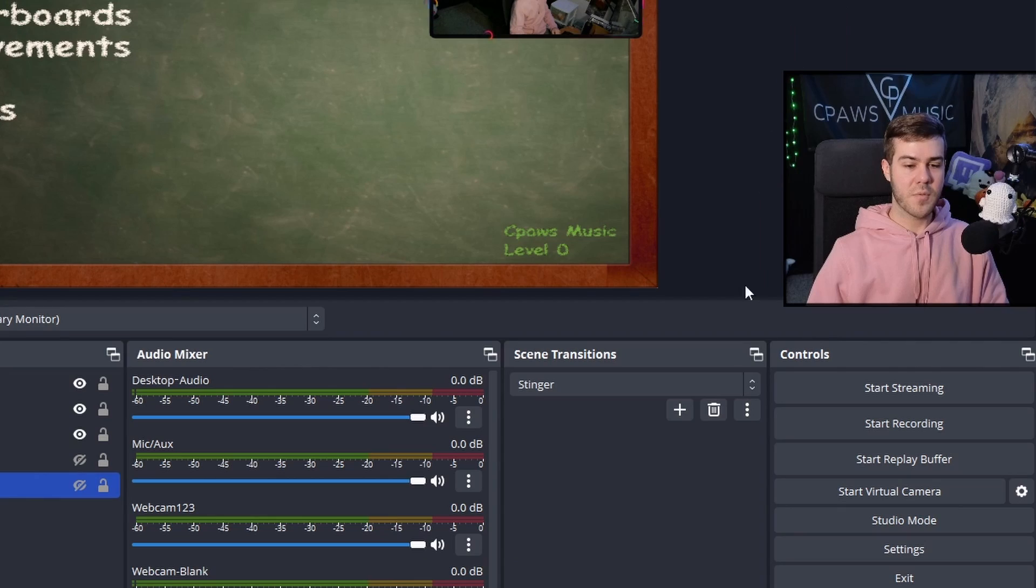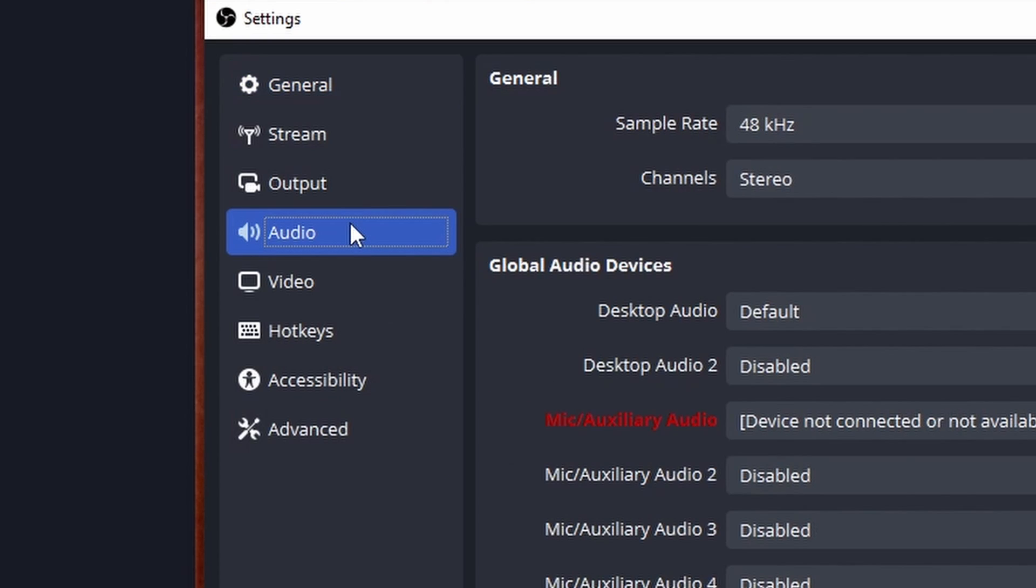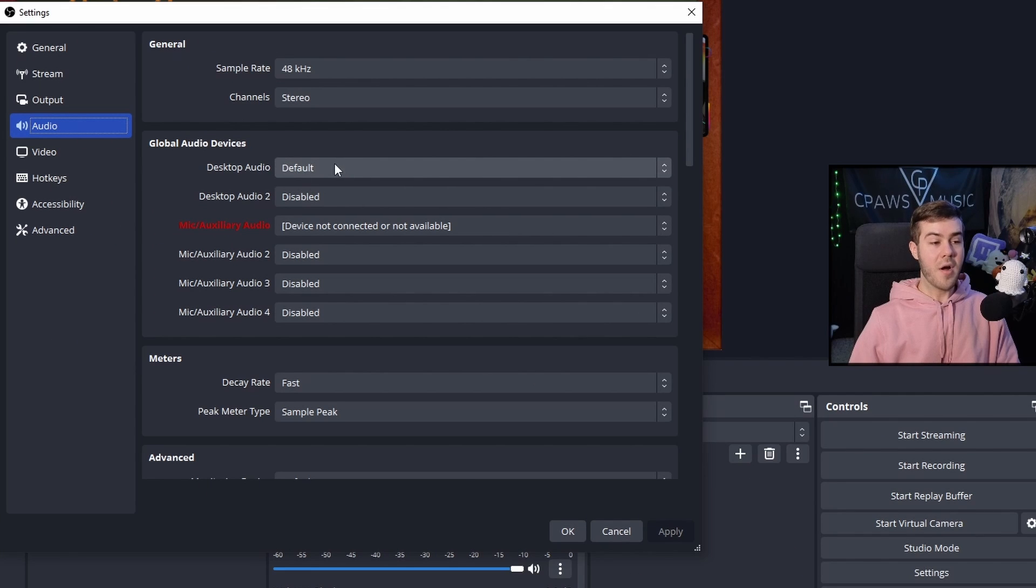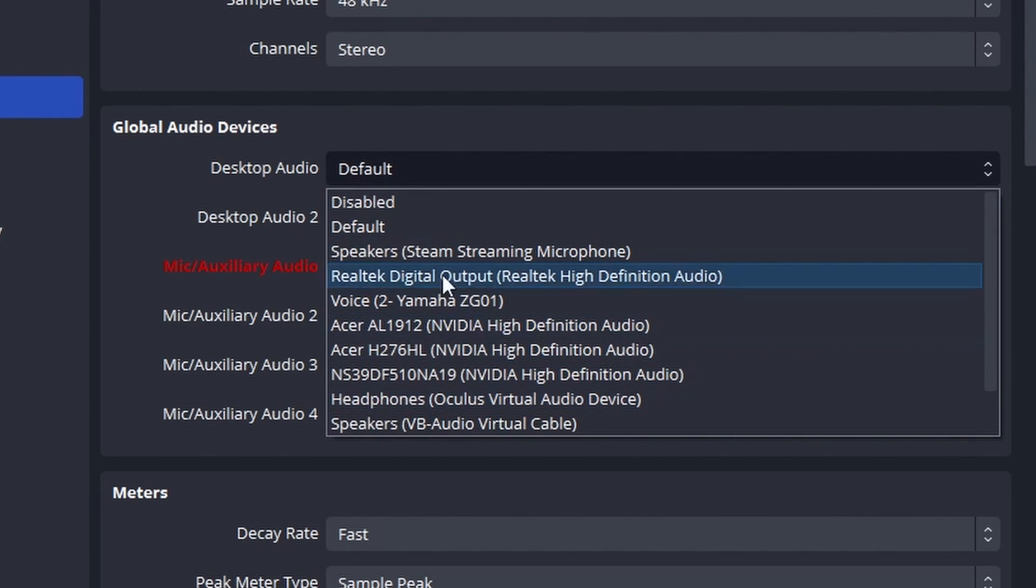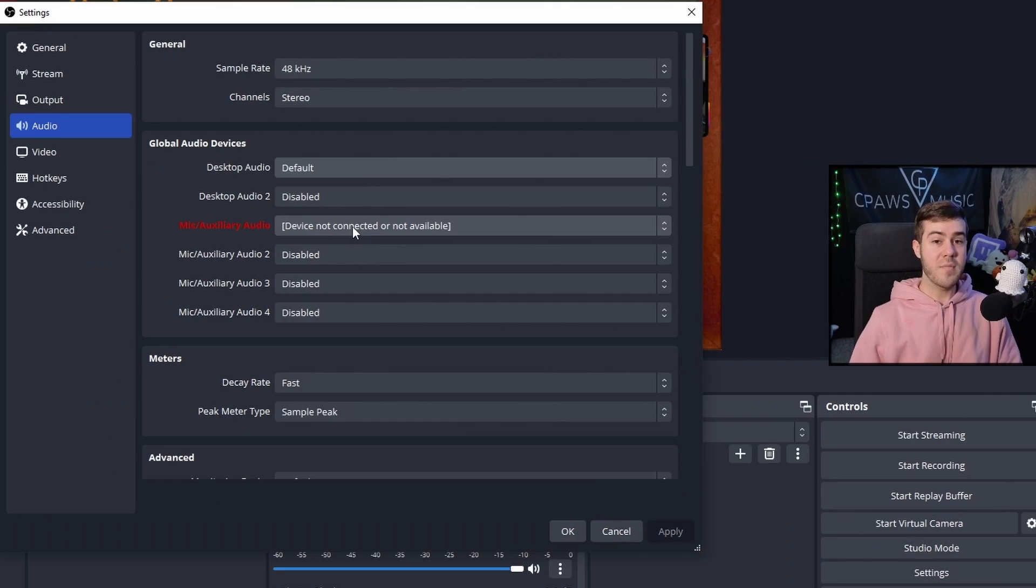We're going to go to settings in the bottom right, then the Audio tab. Our Desktop Audio - this is where the gameplay is going to be coming from. If you know which speaker you're using, you can pick it from there. Chances are the default will work just fine.